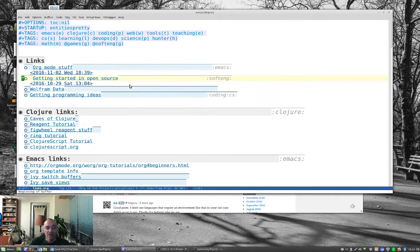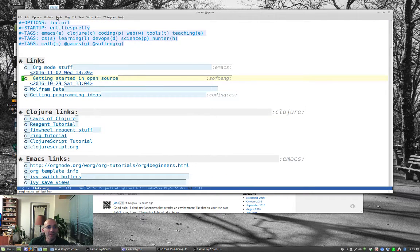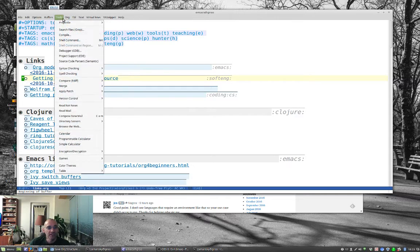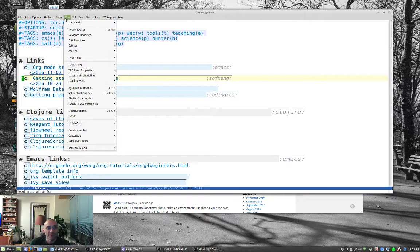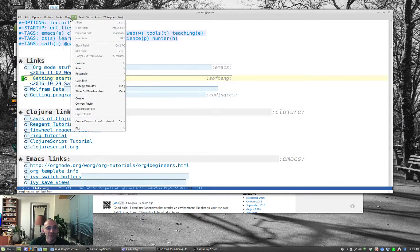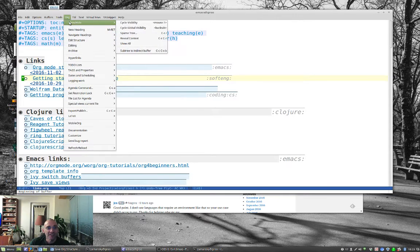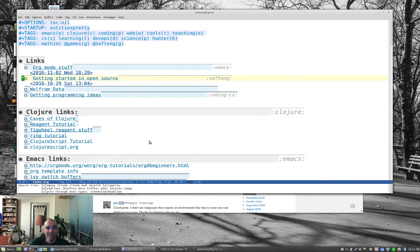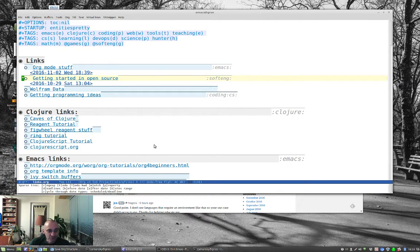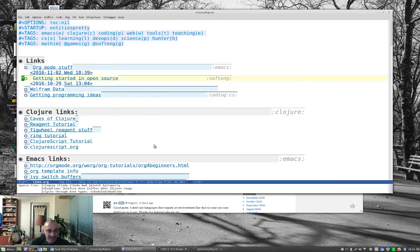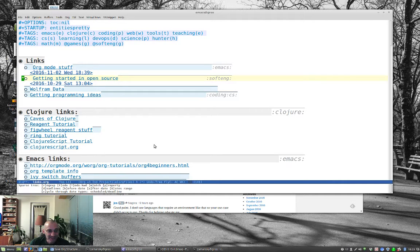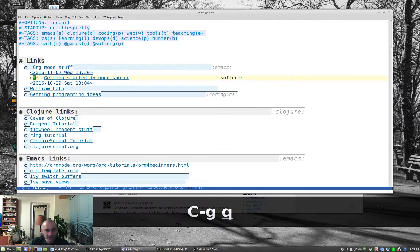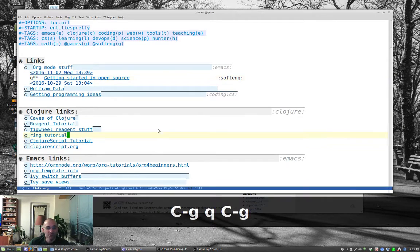There are also ways of viewing this as a sparse tree. I don't remember how to do this. It's not with hide show. Sparse tree. That's a to-do keyword. Okay, I don't remember this. I'll put it into the blog post at some point.